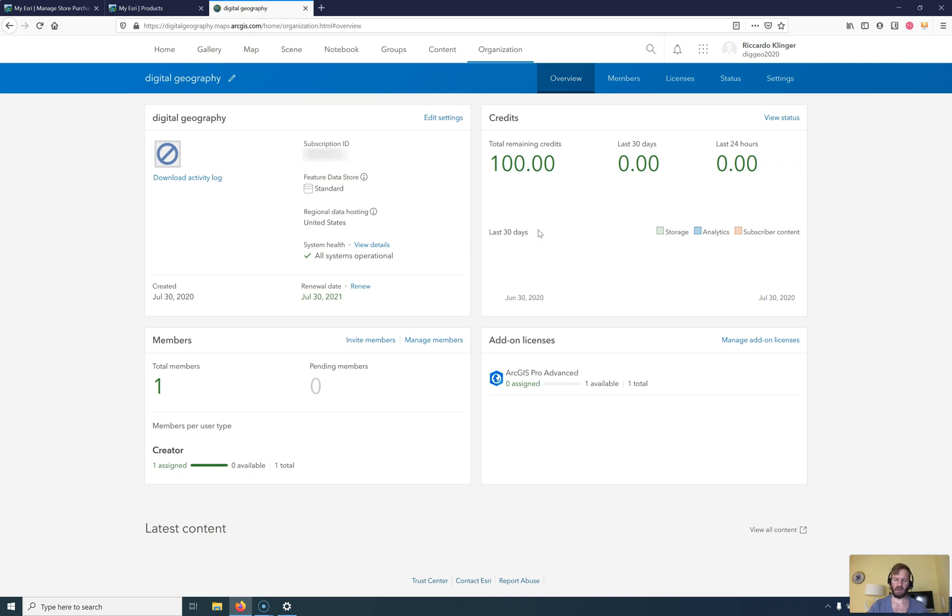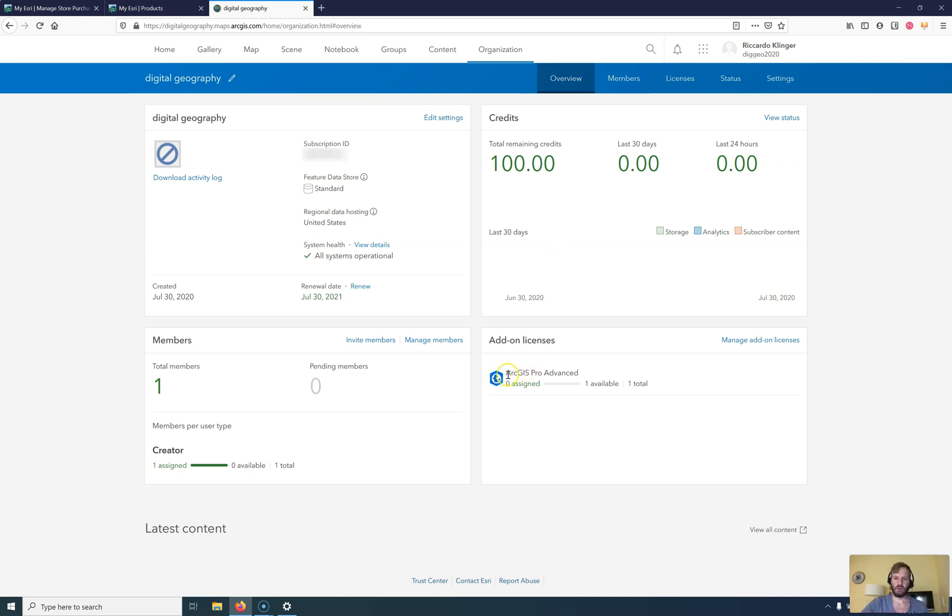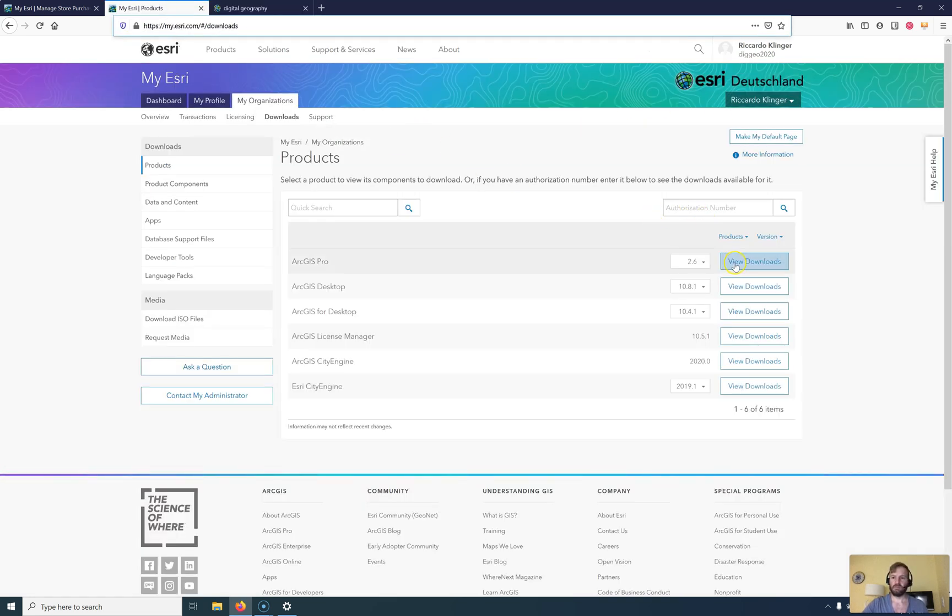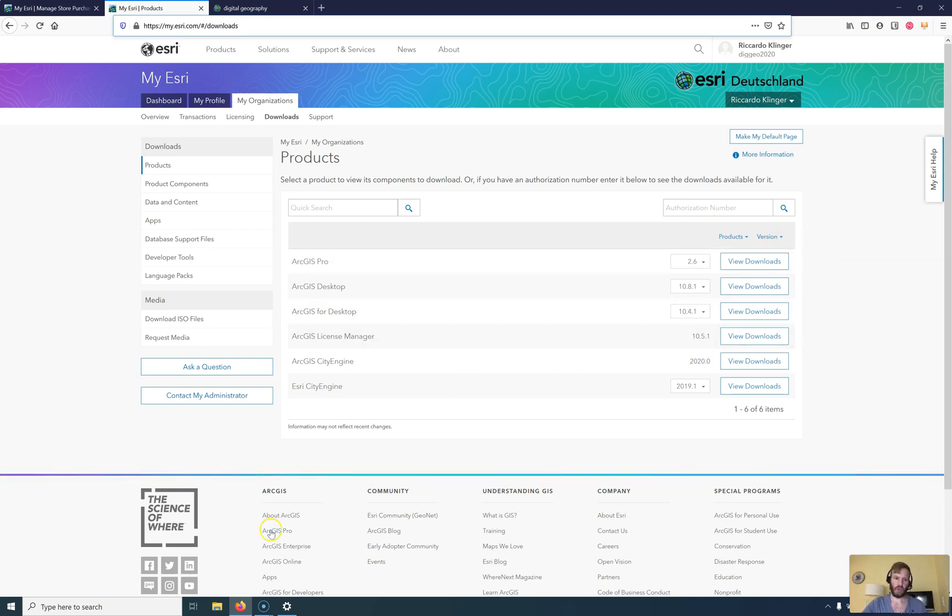So we are not talking about any desktop licenses anymore. So you're using my Esri as your license portal. You are using the license. So I'm not assigned, I have not assigned any license yet. So I can use this with my ArcGIS Pro and I've already downloaded it. So once you have downloaded it, you can see the downloads here, we will start with the installation.